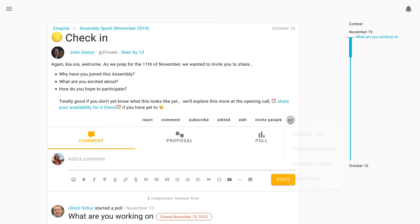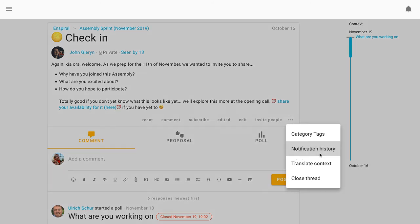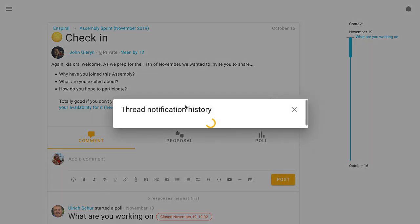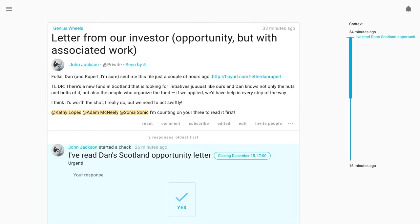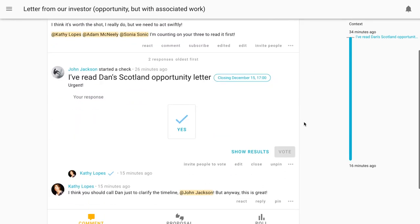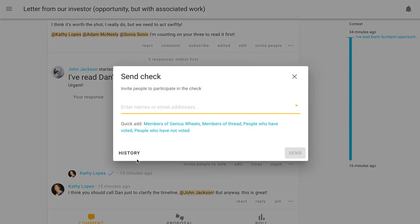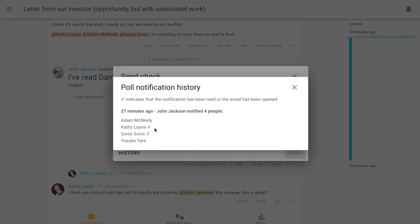Threads, comments and decisions also have a notification history button. It allows you to check if someone has been notified via email about something. Here's how it looks like for threads and comments. There you go. And here is how it looks for a decision. As you can see here, you can check if people open the notification email or if they have seen it on Lumio.